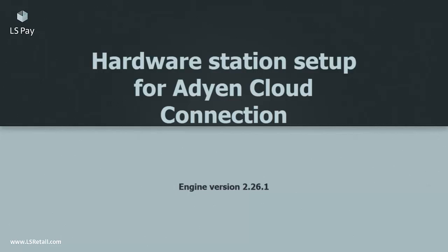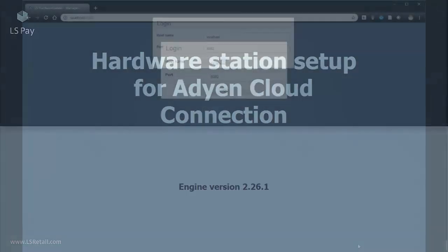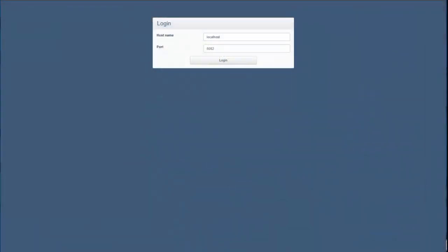At this point I assume the LS hardware station has already been installed. On the computer where the hardware station is running, browse to localhost 8088 and log in.